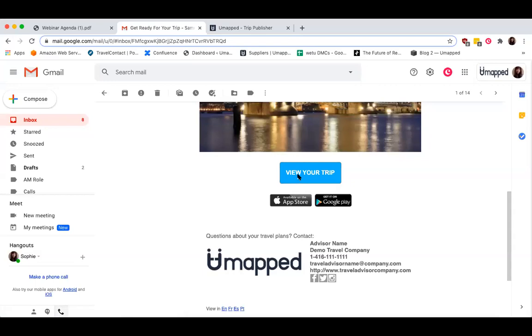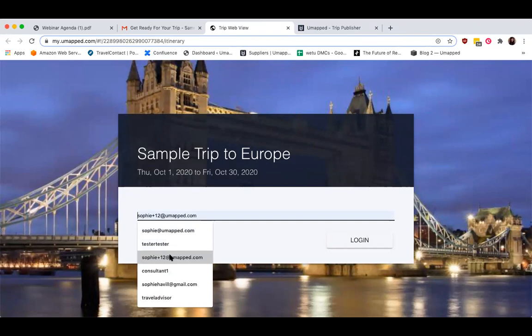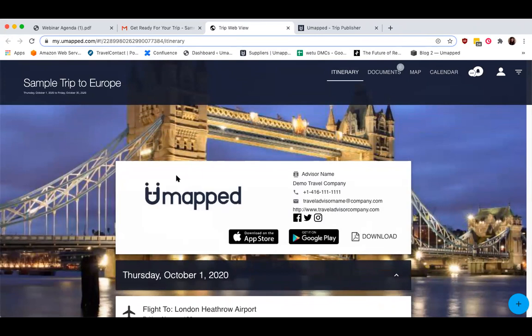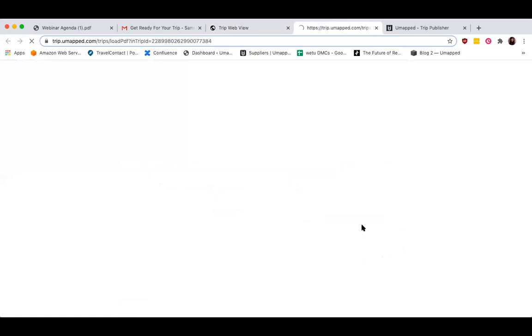So let's start by taking a look at the web view. This View Your Trip button opens a dynamic trip link that can be bookmarked and accessed at any time. When clients access the web view for the very first time, they just need to enter their email address to validate that they're a traveler on this trip. The first thing your clients will see in their day-by-day itinerary is your branding right at the top — your branding and contact information is always displayed front and center. There is also a download button for the trip PDF, of which we have two different versions: a full PDF or a print-friendly option without images.